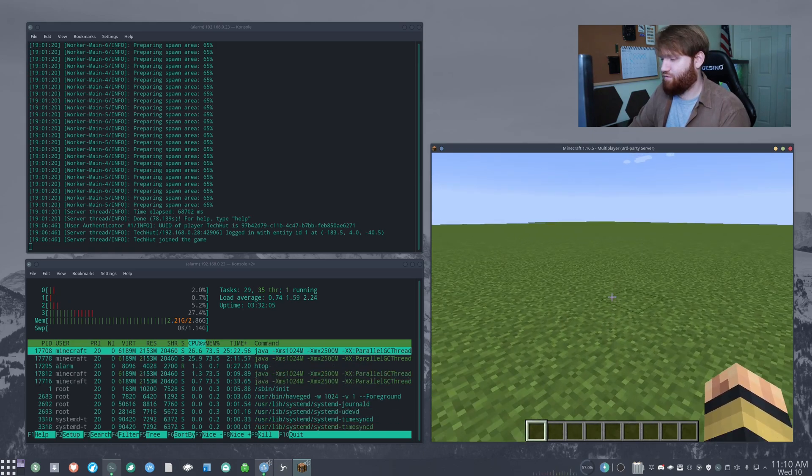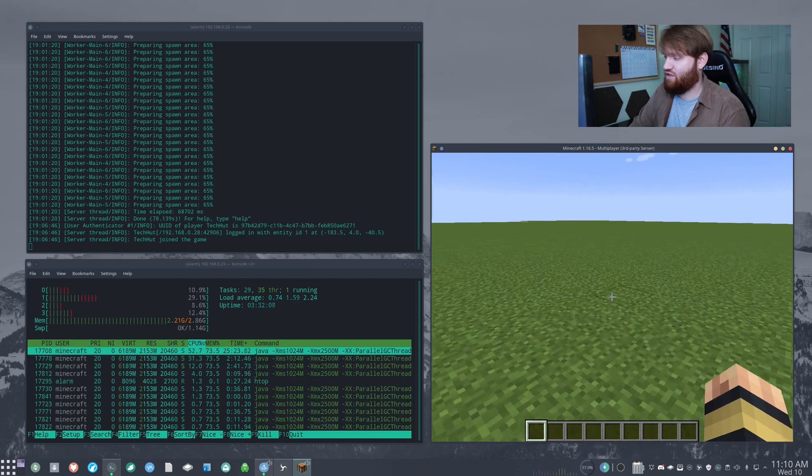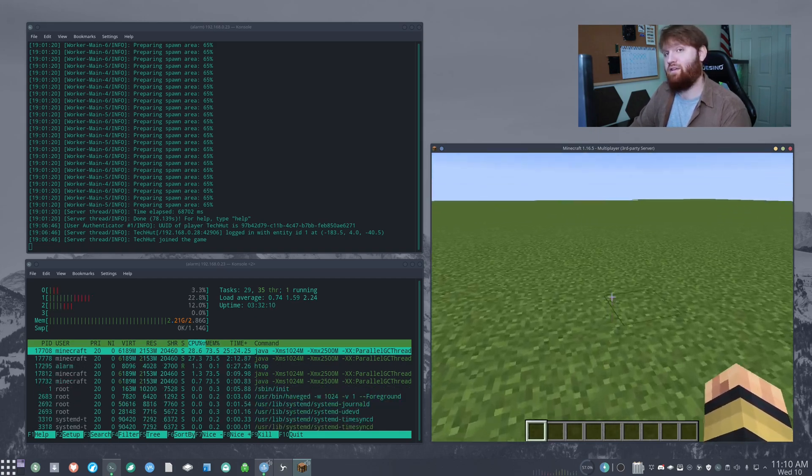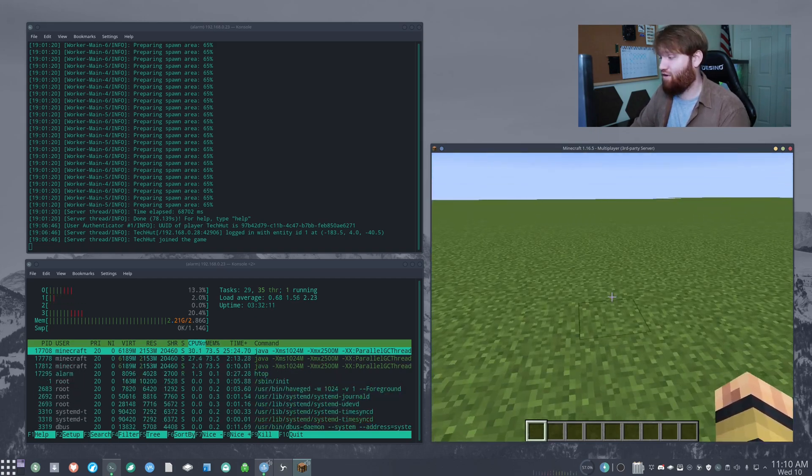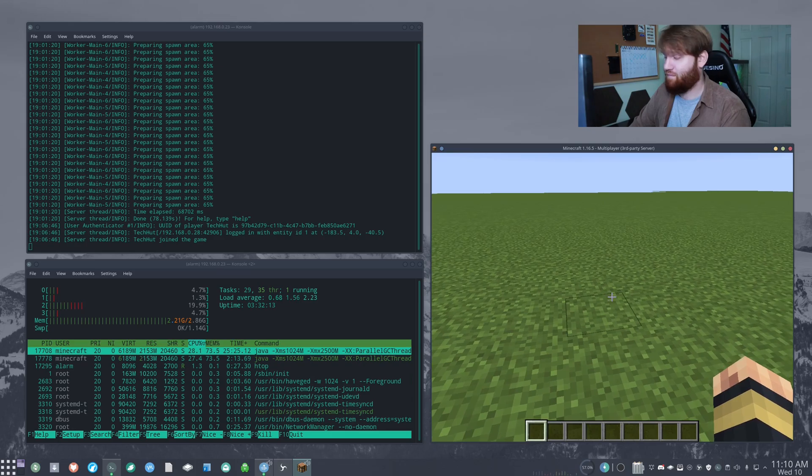But to answer the simple question in a yes or no manner, can the pine phone run a Minecraft server? Yeah. Yeah. There's no issue here.